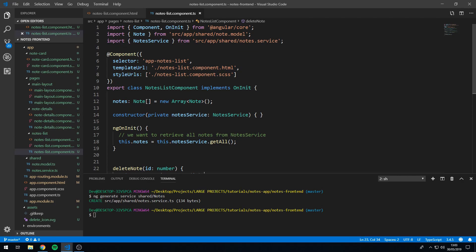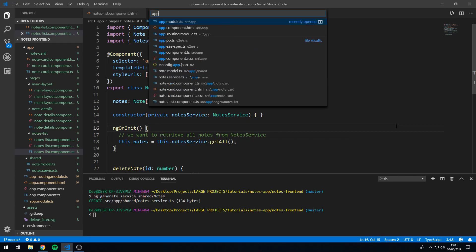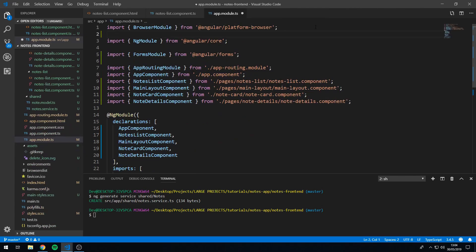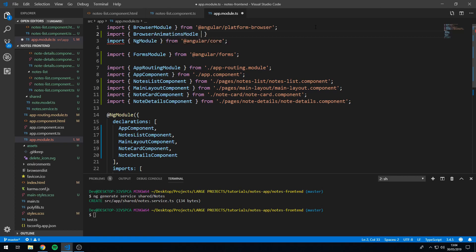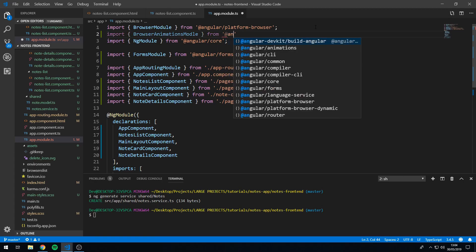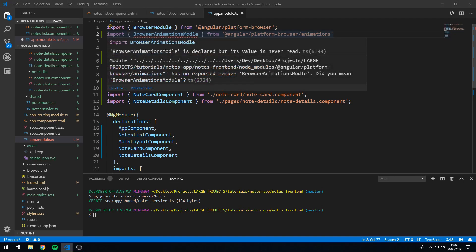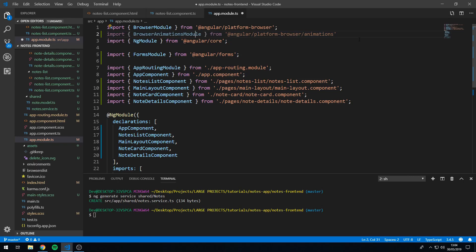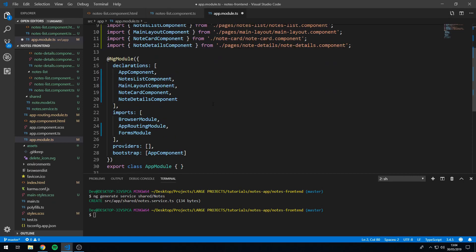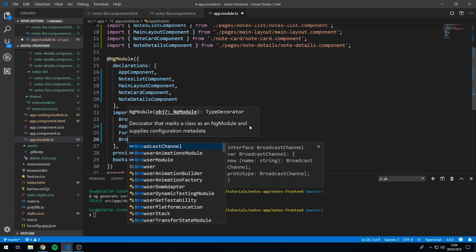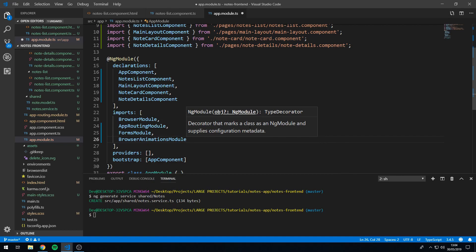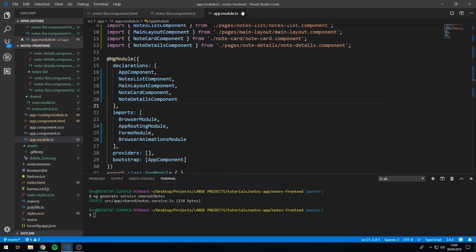The first thing we want to do is import Angular animations into app.module. So let's go to app.module and import BrowserAnimationsModule from @angular/platform-browser/animations. Now go to the bottom and find the imports array and let's import it — BrowserAnimationsModule. Save this, and now we can use Angular animations.